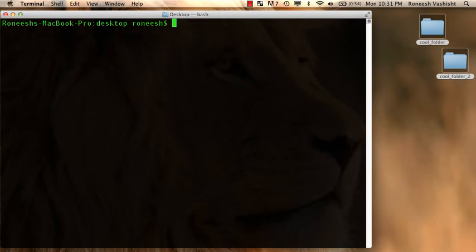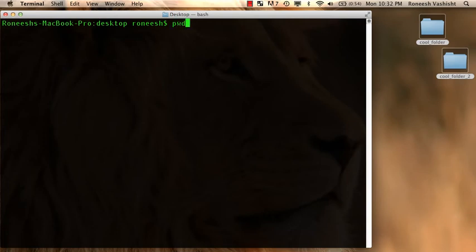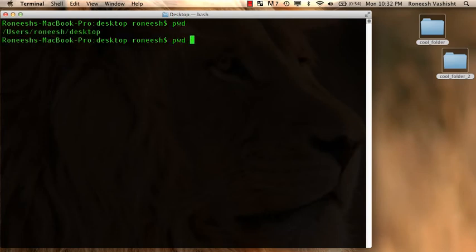Okay, so what are these eight commands? Let's just start getting into it. What I want you to do right now is to type pwd. That's the first command.